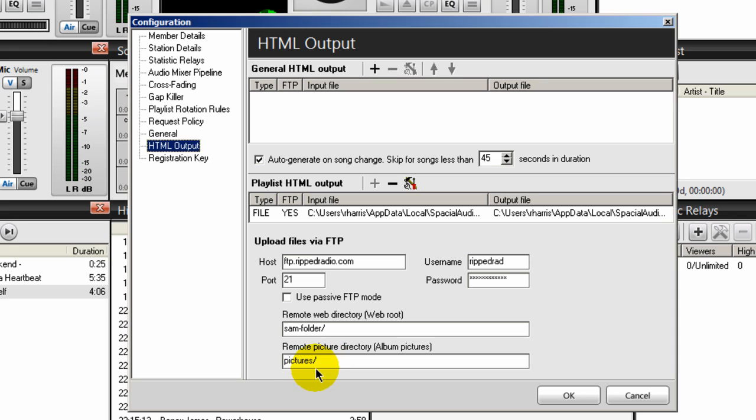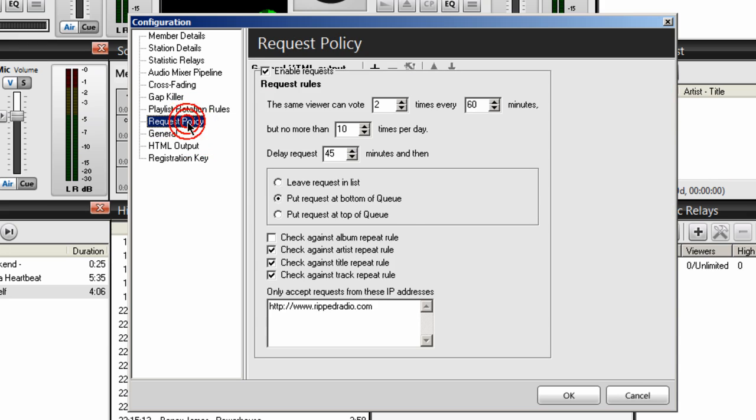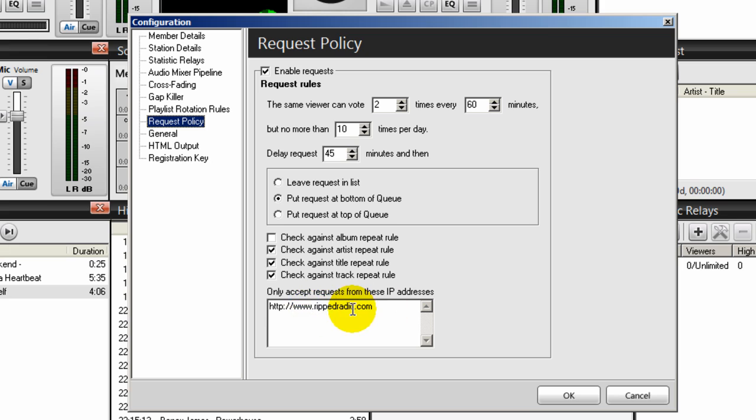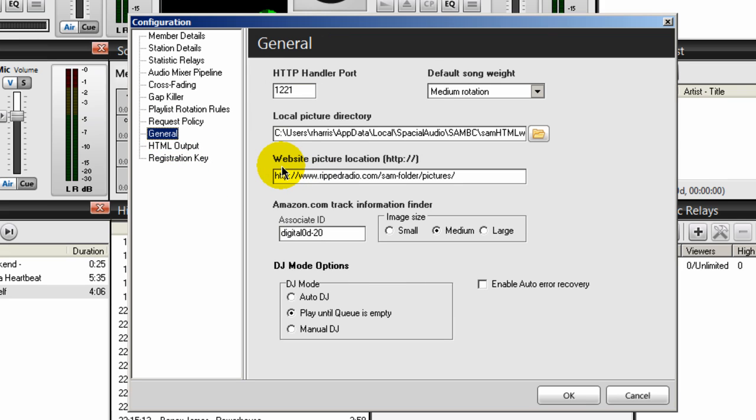Also, there's something else here that you will need to do. If you go into the request policy section here, make sure that you enter in your website name. And if you go under general right here, where it says website picture location, you want to type in the full URL to your pictures folder or pictures directory.